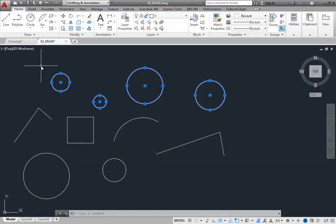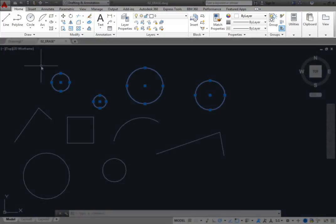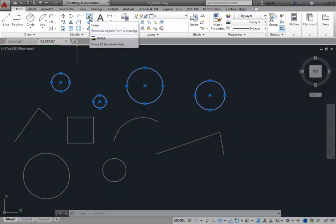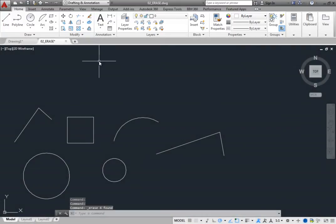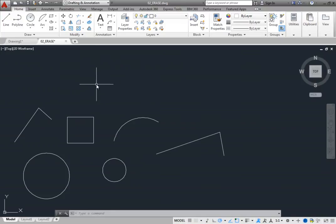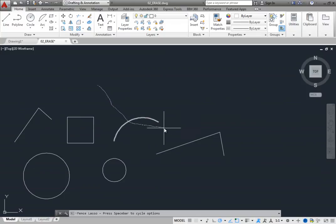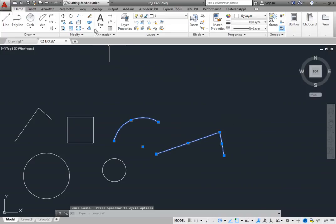You can also see grips. You can now use any modify command to change these objects. On the Home ribbon, in the Modify panel, click the Erase tool. As soon as you do, the highlighted objects are immediately removed from the drawing. When you pre-select objects and then use a modify command, the program does not prompt you to select objects. Instead, it simply performs the modify command action on the objects you have already selected.